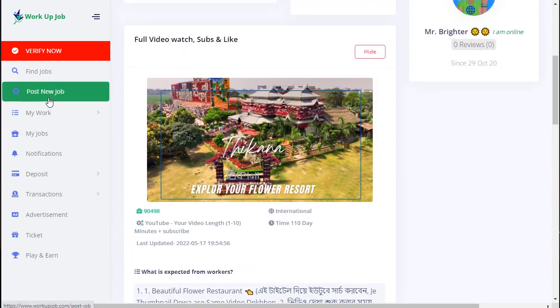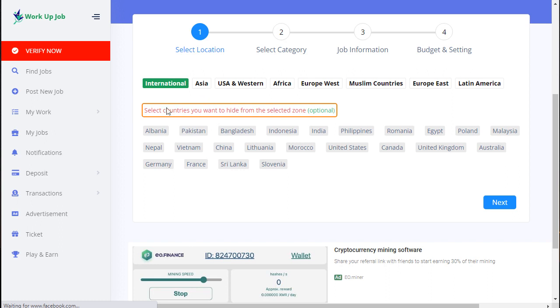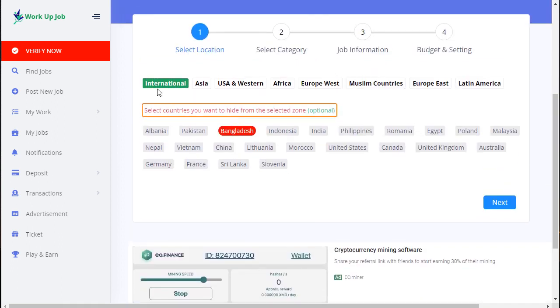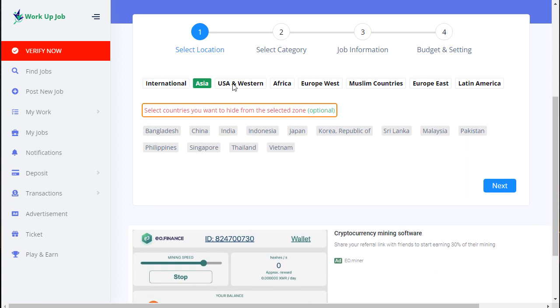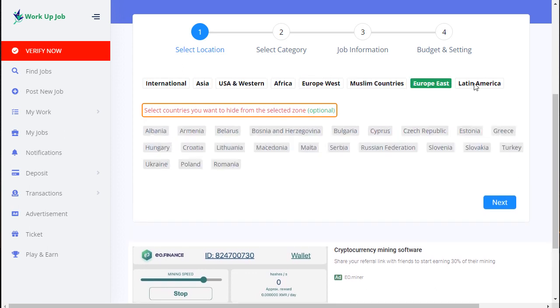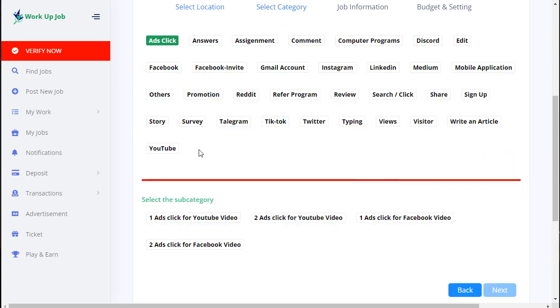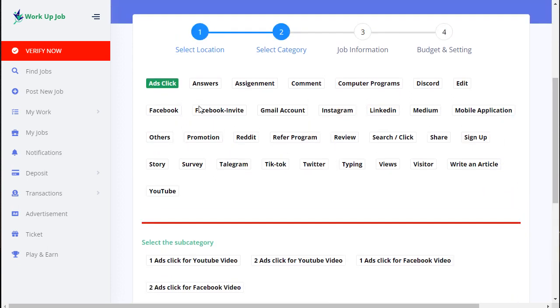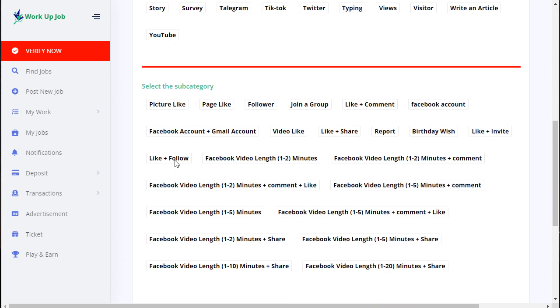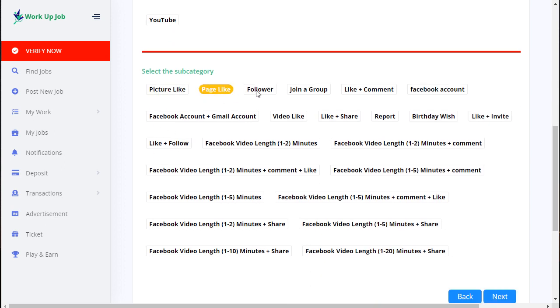This is the post option where you can easily post. First, select the country name - example Bangladesh. Bangladesh, International, Asia, Australia, Africa - lots of options there. I'm selecting Bangladesh and next. This is for Facebook, Facebook invite, Gmail account, YouTube subscriber - all information there. Just select Facebook, for example, and similar for picture, like, follow, join group sub-category.